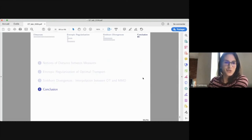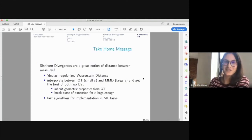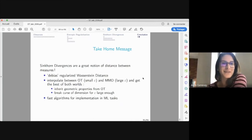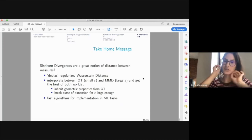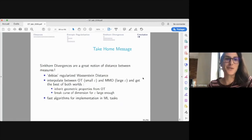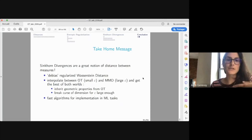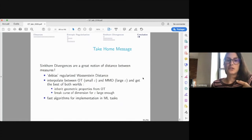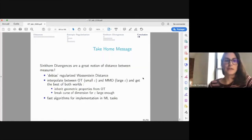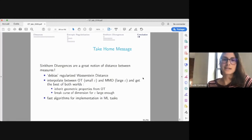In conclusion, Sinkhorn divergences are a great notion of distance between measures for learning problems. They de-bias regularized Wasserstein distances, interpolate between OT for small epsilon and MMD for large epsilon, inherit good geometric properties from OT, can break the curse of dimensionality with large enough epsilon, and leverage fast Sinkhorn algorithms for practical implementation in a variety of machine learning tasks.